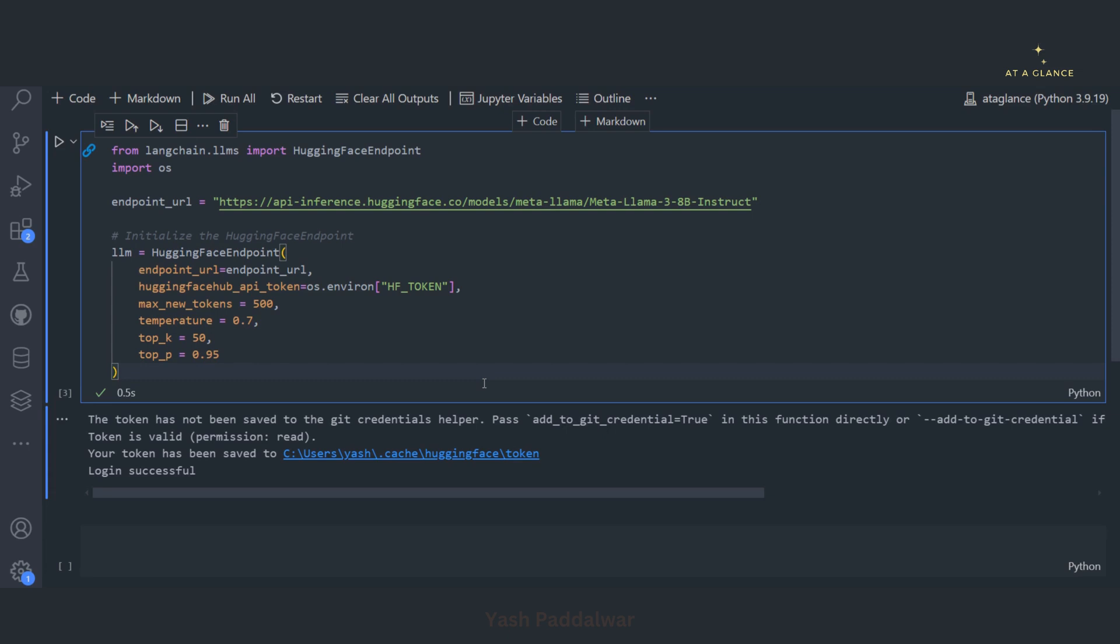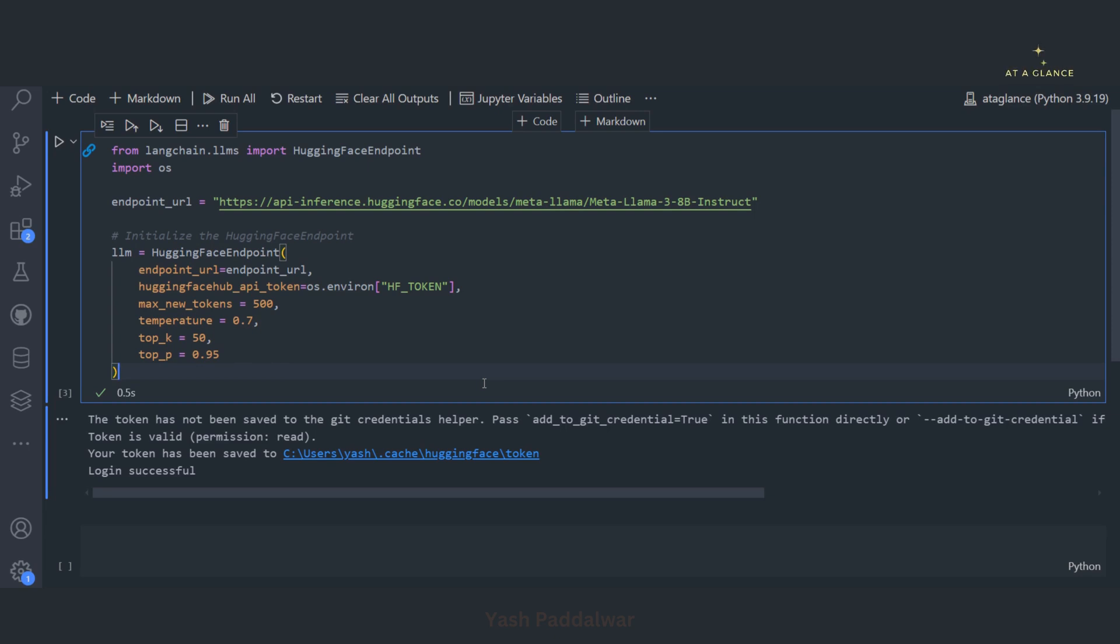In one of the previous videos where we have seen the ReAct, that is reasoning and action agent, we have implemented a simple agentic framework and we have seen how ReAct works. On top of that, in this particular video, I will simply explain how we can implement web search in the agentic framework.